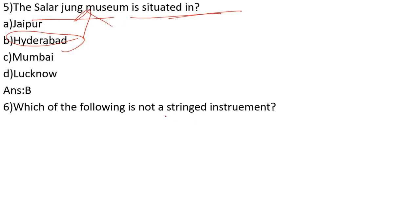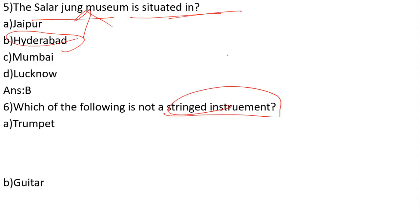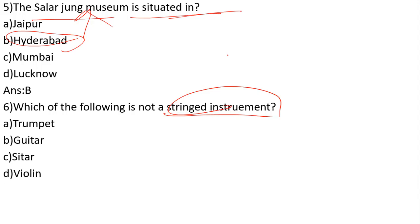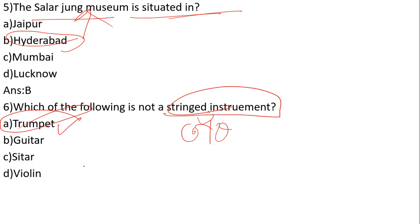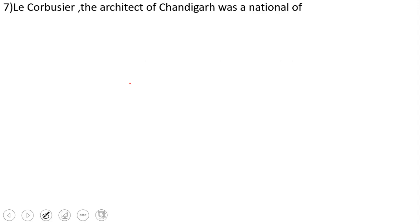Which of the following is not a stringed instrument? The options are Trumpet, Sitar, and Guitar. Trumpet is not a stringed instrument, so that's the answer.